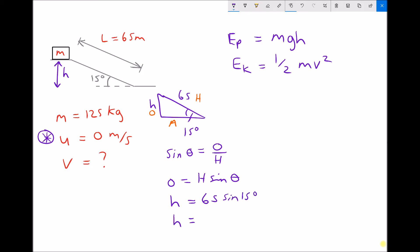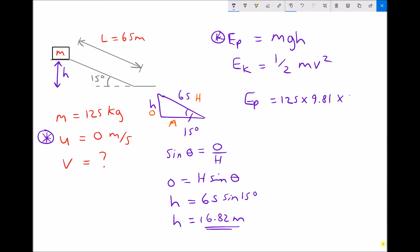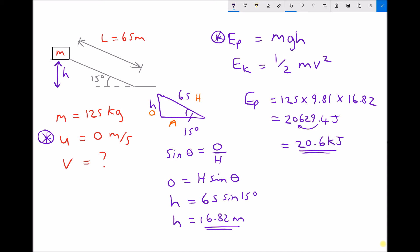That gives us a vertical height of 16.82 meters to two decimal places. Now we can return to our calculation for potential energy. The potential energy at the top of the slope is mass times gravity times height: 125 kg times 9.81 times 16.82 meters, giving a potential energy value of 20,629.4 joules, or 20.6 kilojoules.